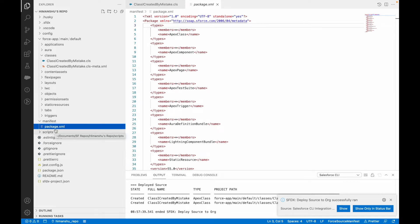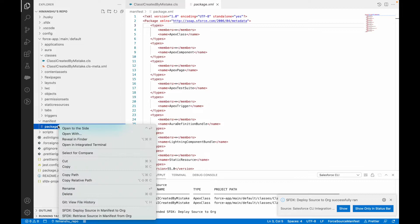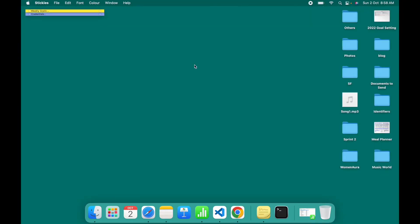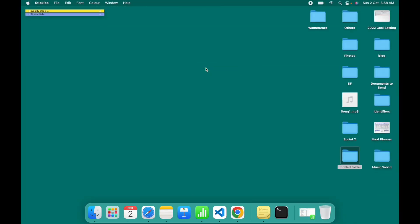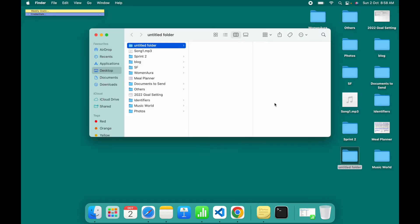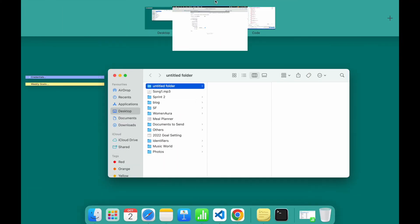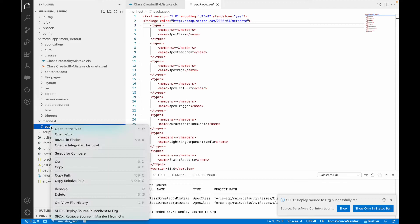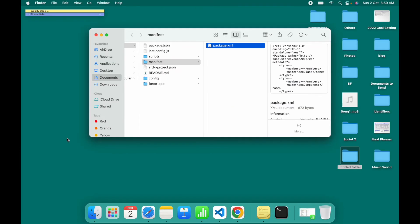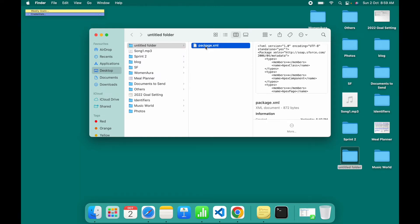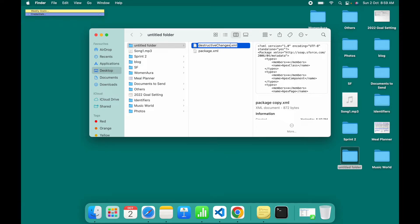A package.xml for a project looks something like this. Let me go back to desktop and create a folder. Let's go inside this folder and paste this package.xml. I'll say reveal in finder, copy the file, then go back to untitled folder and paste. I'll just make one more copy of this and name this one destructive changes with a capital C.